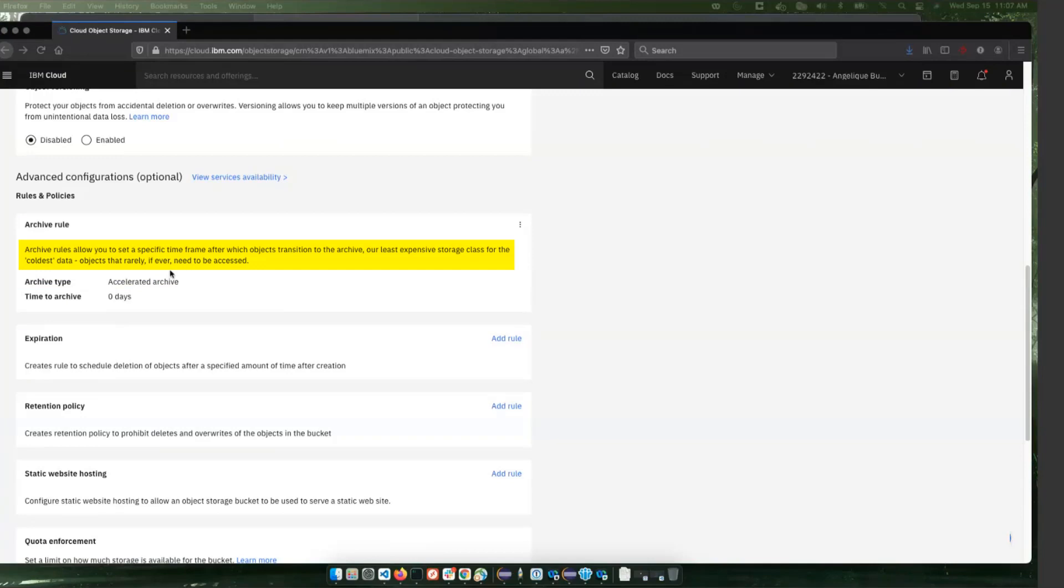And the other thing is that this archive rule applies to everything that gets written to the bucket. So that means that you shouldn't share this bucket with other types of data that are coming from Spectrum Protect. For example, do not write into this bucket cloud container pool data. Those containers would get archived and we wouldn't be able to read them or recall them.